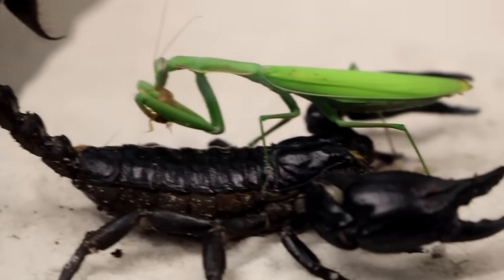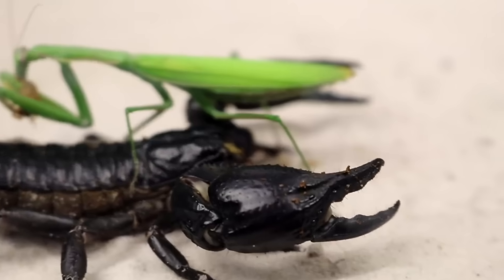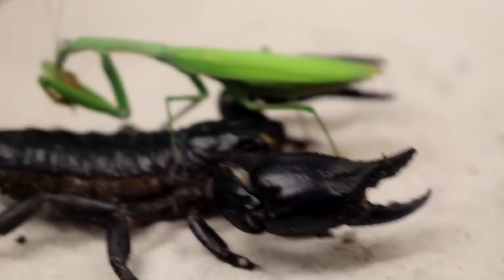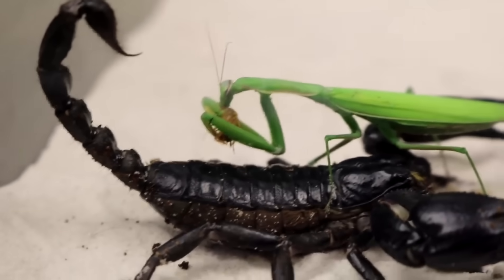While observing, it was possible to fix rare shots. A Mantis riding a Scorpion after a successful hunt for a cockroach. It seems that the Mantis got too self-confident. Having eaten prey, he decides to attack the Imperial Scorpion.